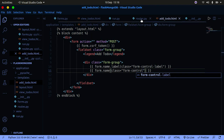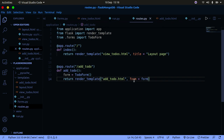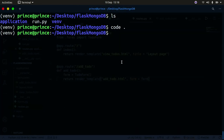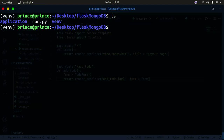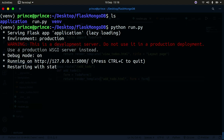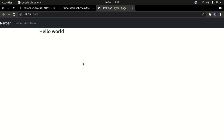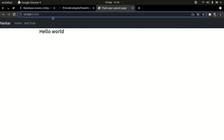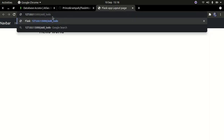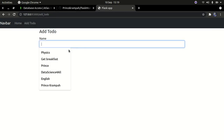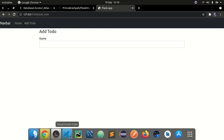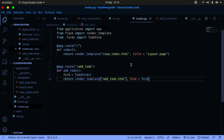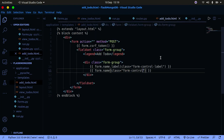Back in our route, we're returning the template with the form passed in. Open the terminal, run python run.py, and navigate to '/add_todo' in your browser. You can see we have that form right there. Everything is set and working as expected.